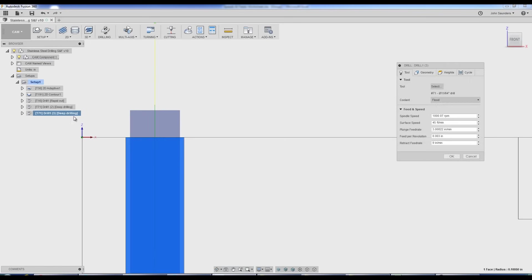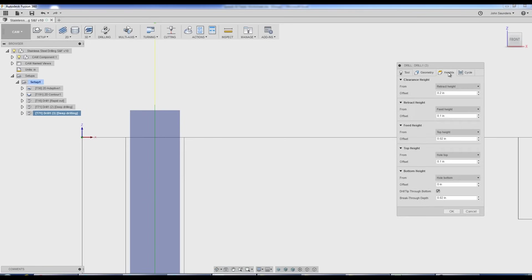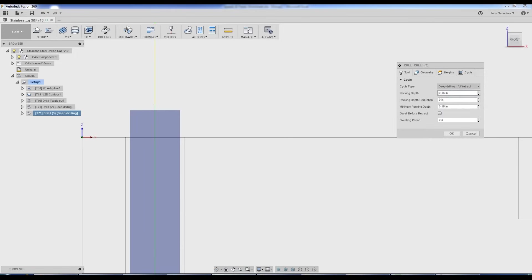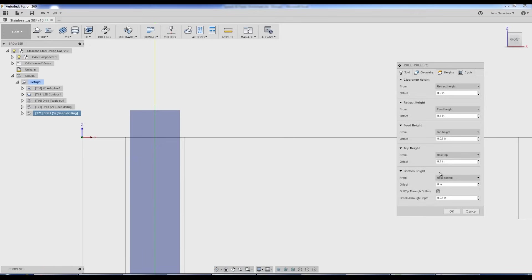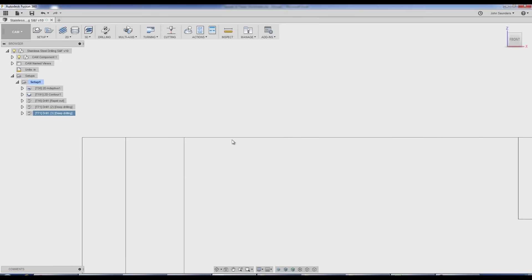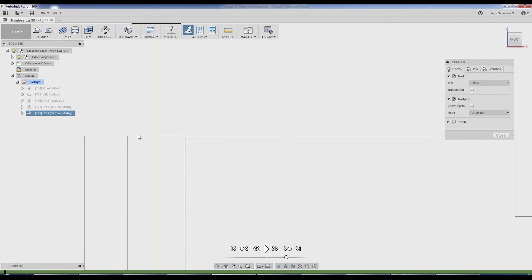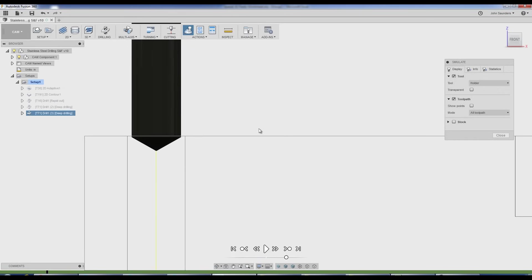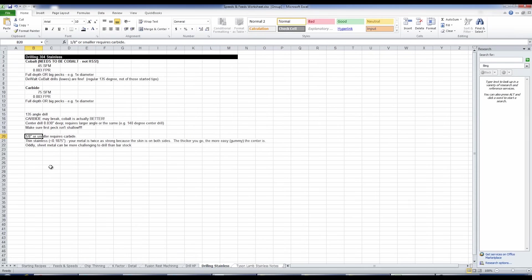A bad example would be if in our heights tab, we had done something like change the top height to have a 0.1 inch offset. We're going to peck in 0.16 depths, but we're raising the top of our hole this way. So what can happen is that first peck doesn't go very deep or deep at all. And that can instantly fry a drill.